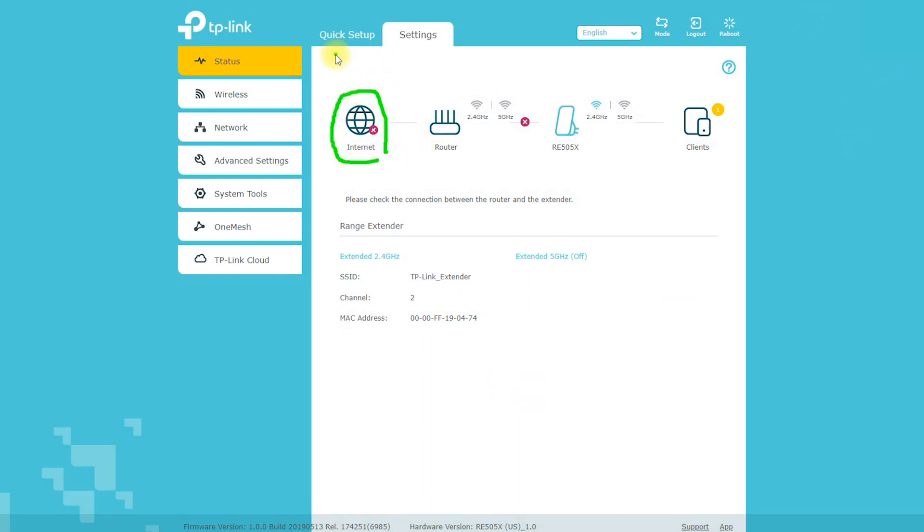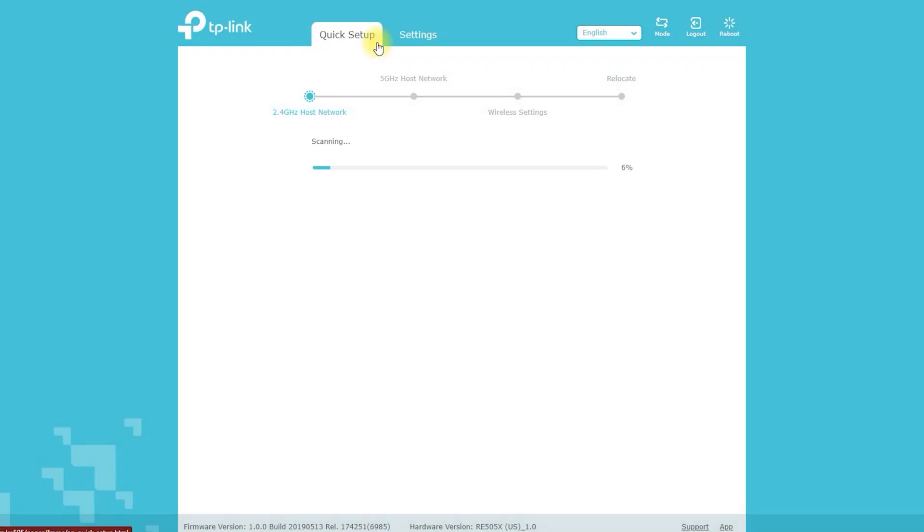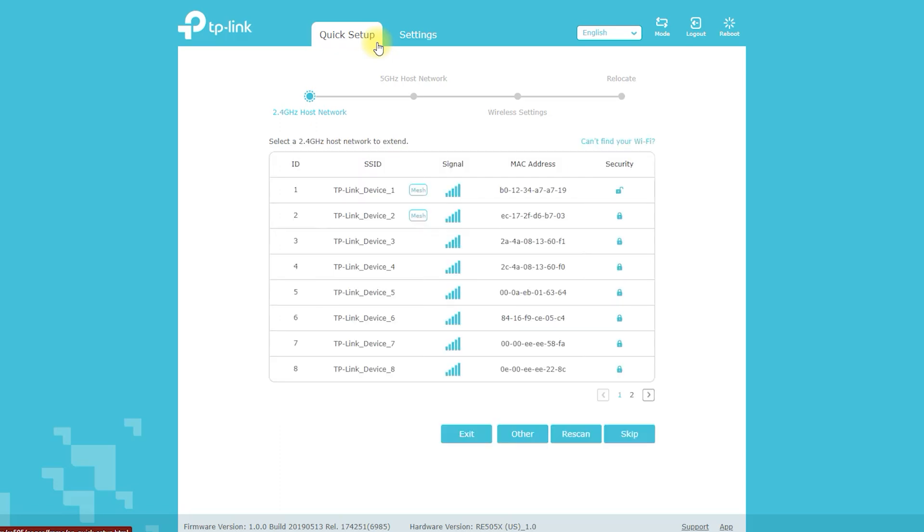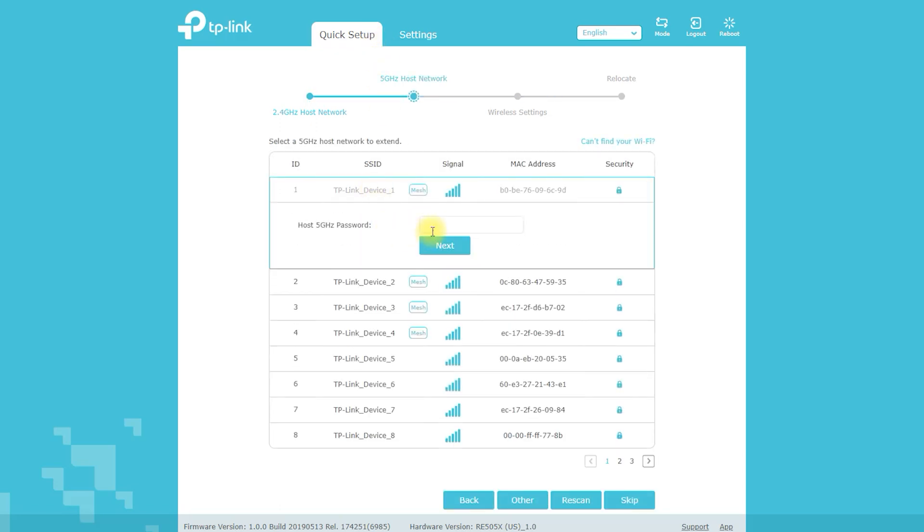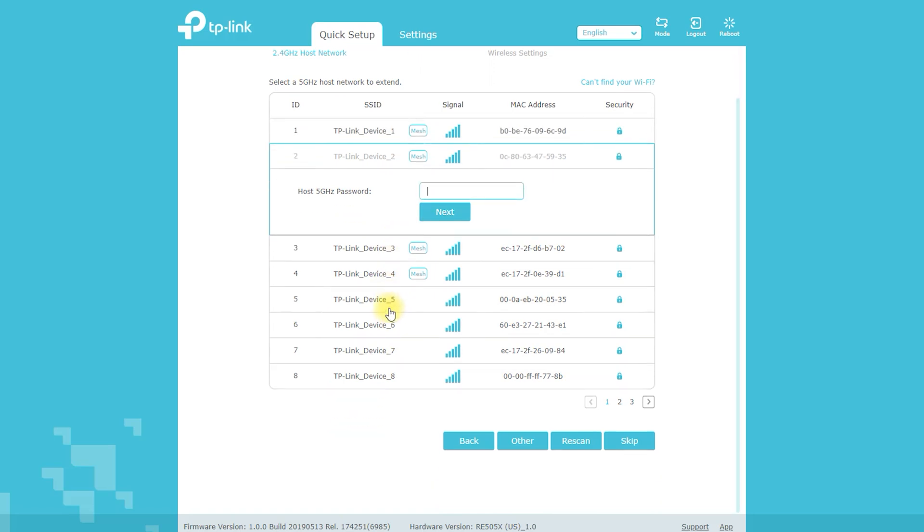The RE505X AX 1500 Wi-Fi 6 range extender by TP-Link is a device that can be used to extend the range of an existing Wi-Fi network. It supports the latest Wi-Fi 6 802.11ax standard, which provides faster speeds, improved capacity, and reduced network congestion, particularly in areas with many devices connected to the network.